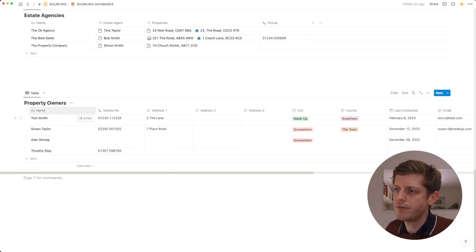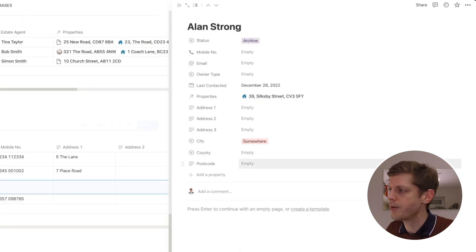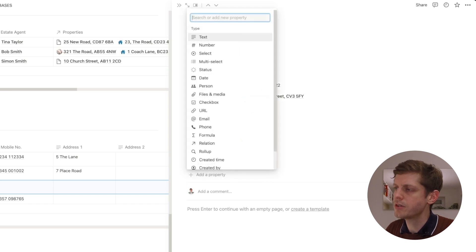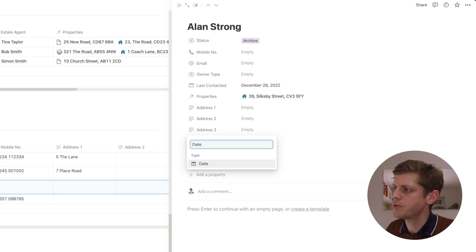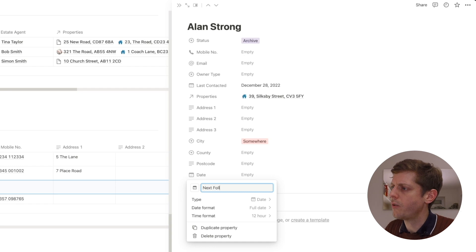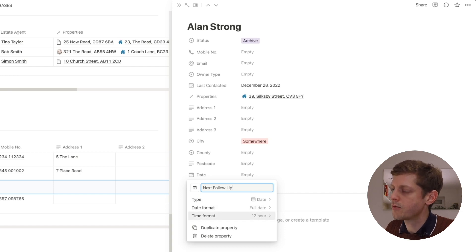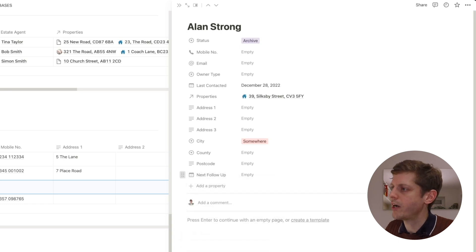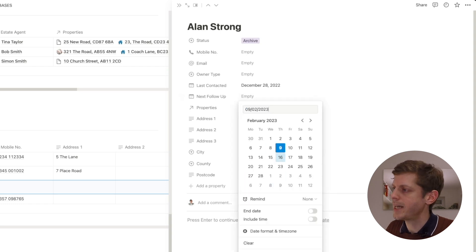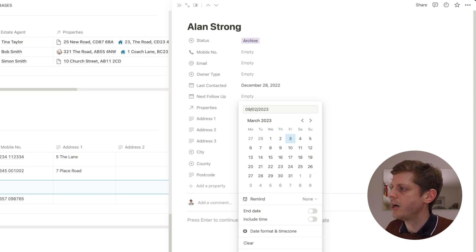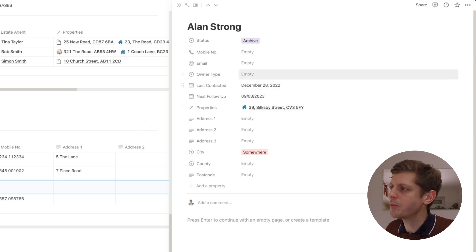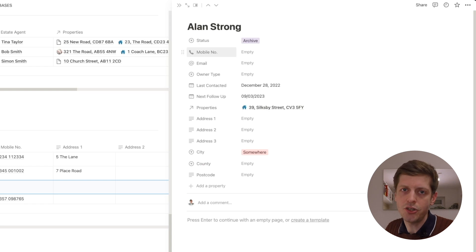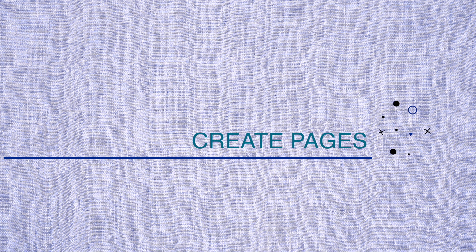Now let's add a date field. These are our property owners and we want to get in touch with them in the future, so I'm going to add a 'next follow-up date' field. I type 'date', press return, and call it 'next follow-up'. I can change the format — for example, 24-hour time and day/month/year. Let's drag it into position, and then we get our little date picker. Let's say we want to contact Alan in a month's time on the 9th of March — we can just select the date. That's how we add fields into our database; just add all the ones that you want.